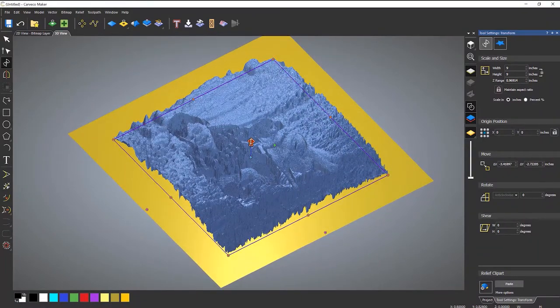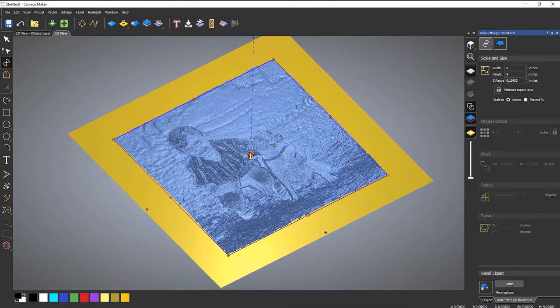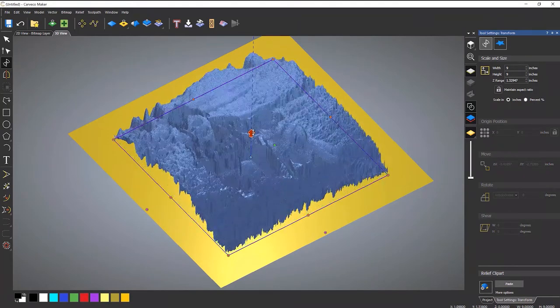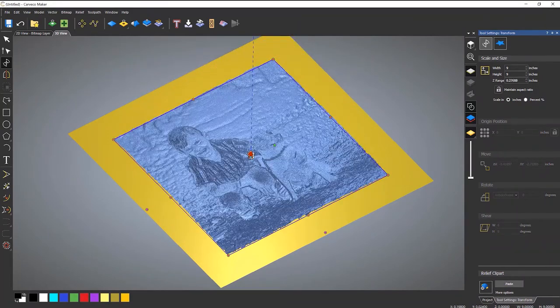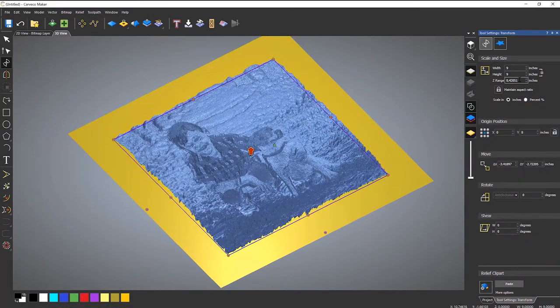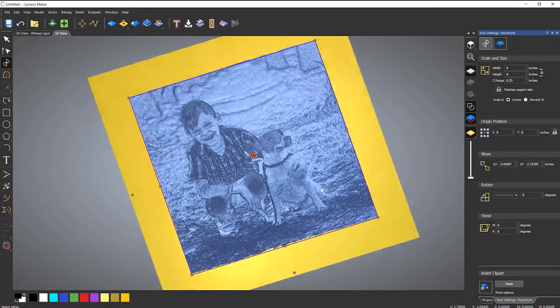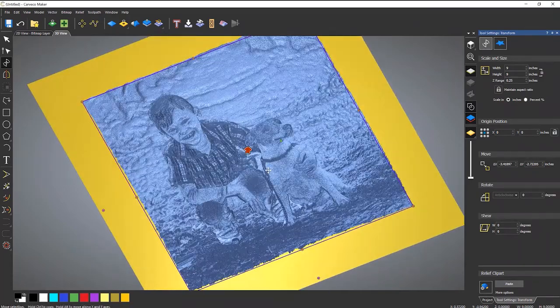So what I need to do is drop that down. So I can do that either like so with the red arrow or I can enter in a specific size. So let's say a quarter of an inch and apply. And that will drop that down.